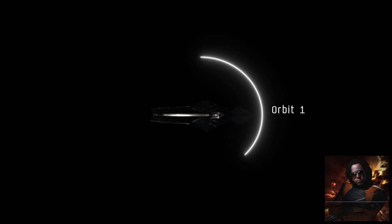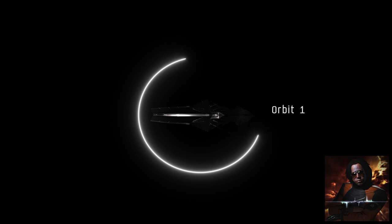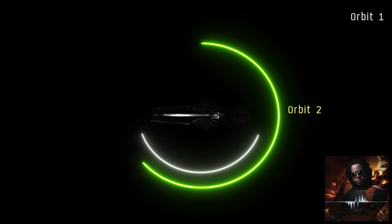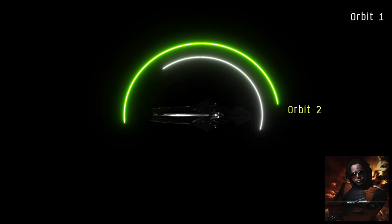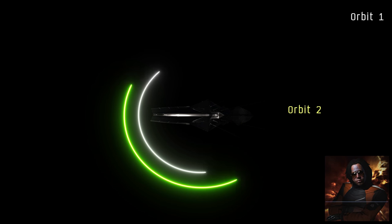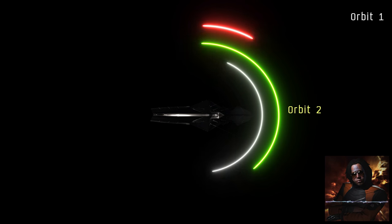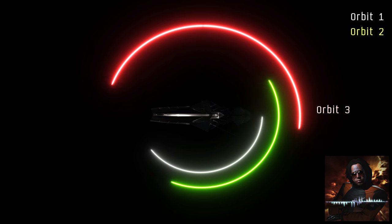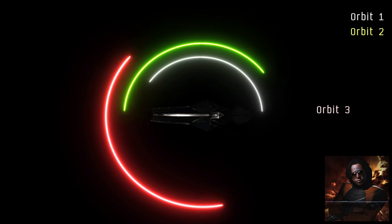Fourth, ensure that you are orbiting drifters at the correct distance, and if you have a prop module that it is running. If you are unsure of your distance, the FC will advise you of these ranges.